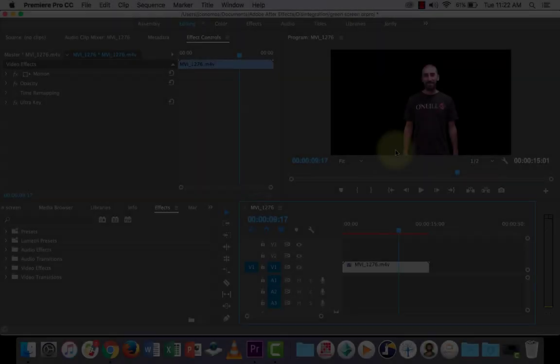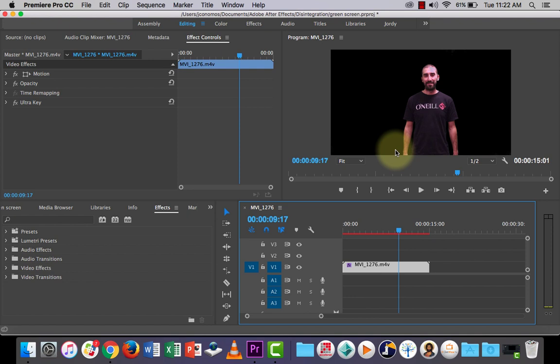All right, welcome back everyone. This video is going to be a bit of a continuation on the ultra key effect, but instead of putting an image as a background or a video clip, I'm going to show you how to add a plain white background.